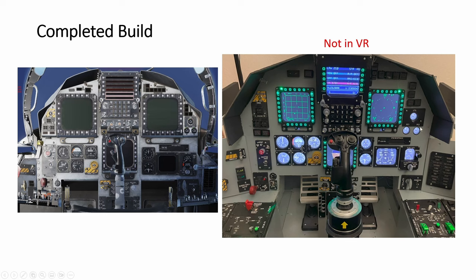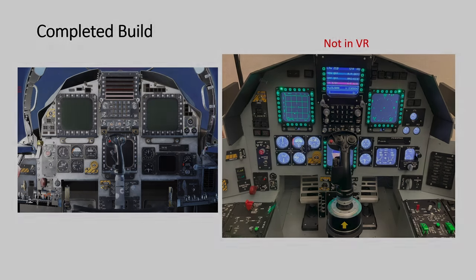Anyway, if you are not flying VR, this is perfect. Everything, all the instruments and the MPDs show, the UFC show, and you have all the buttons. Cool. Alright. So Helios is cool.